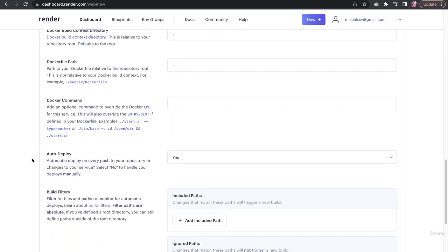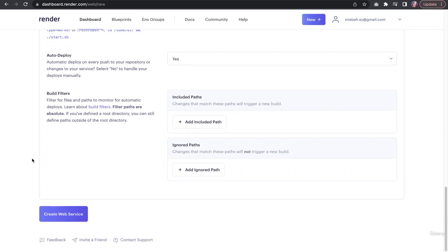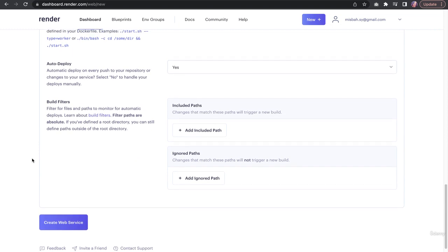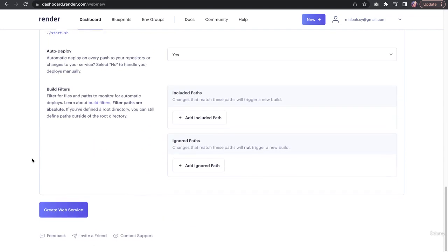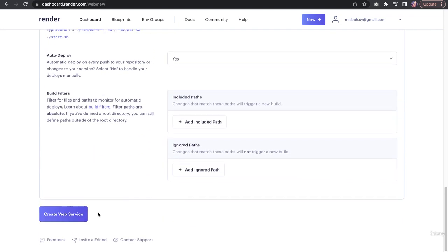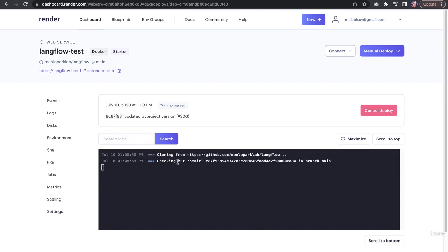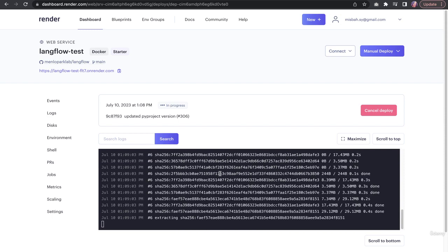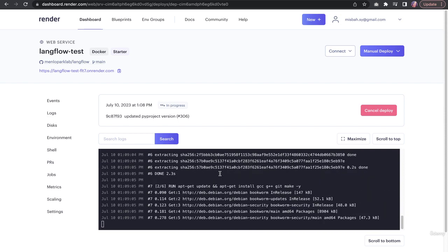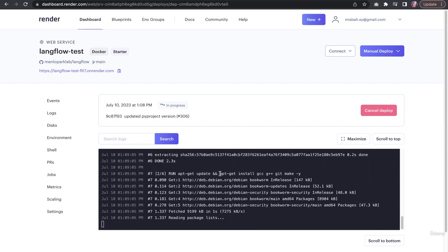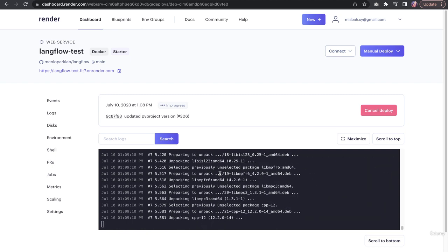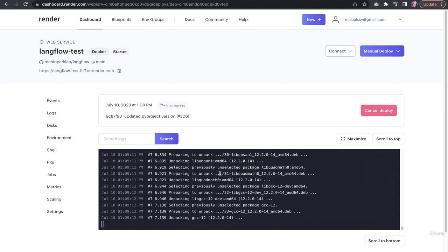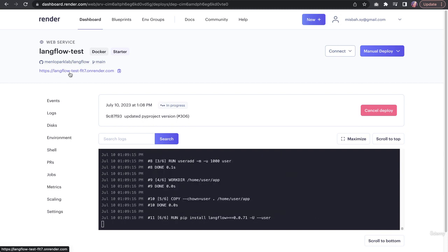It automatically detects Docker container and we can just get everything started. There is not an option yet to have password protection, but that is something that could be requested to the Langflow team. It will start these installation scripts and it will probably take around 10 to 15 minutes to get this deployment up and running. Once the deployment is working, it should be available at the link provided here.